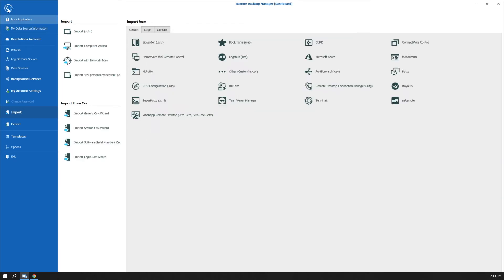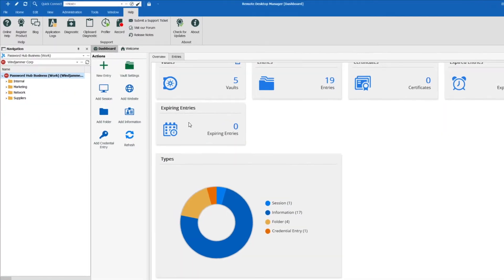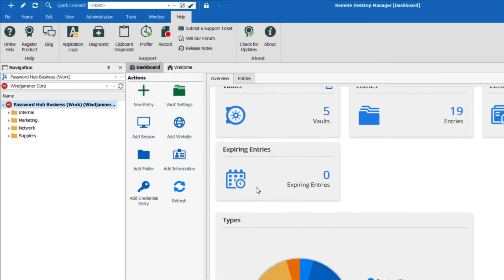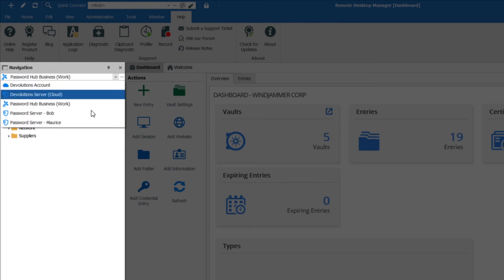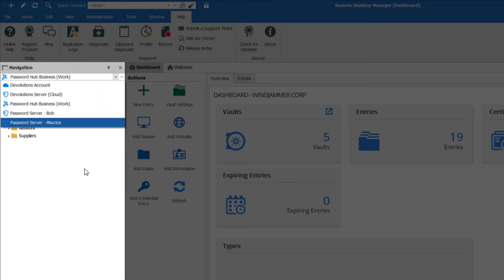And now if I go back here, you'll see that I am currently logged into my Password Hub Business Work account and I have all my other data sources as well there.